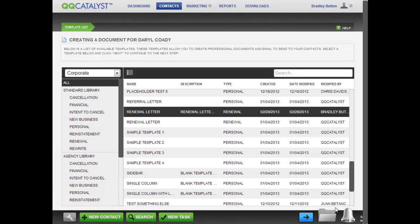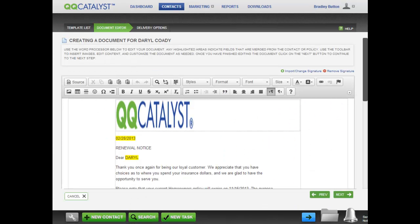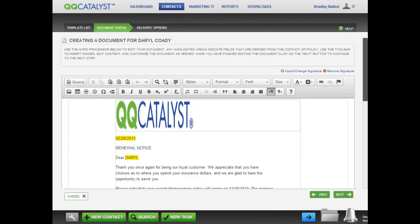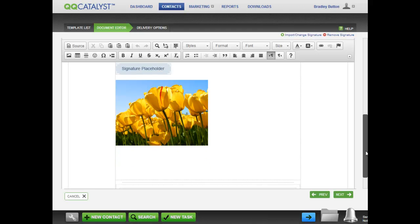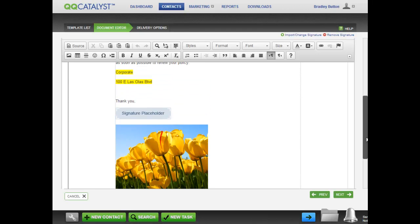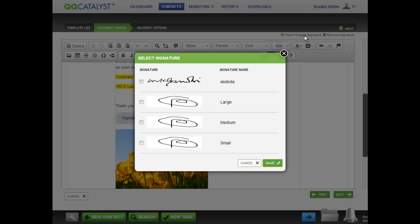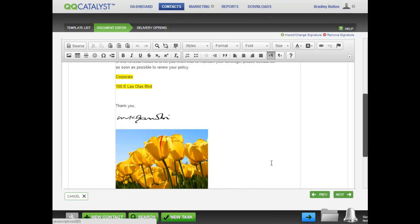QQCatalyst creates the renewal notice using the information from the contact and his policy. To load the proper signature, click on the Import Signature button and check the box for the signature that you want to use. Click Save and Catalyst loads the signature.